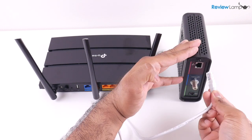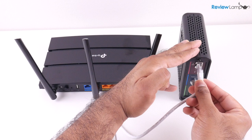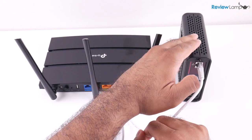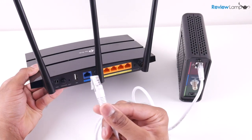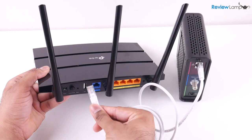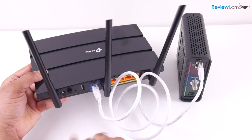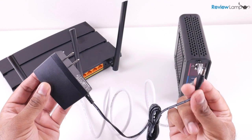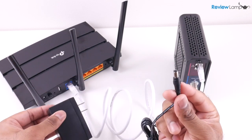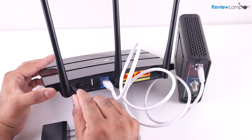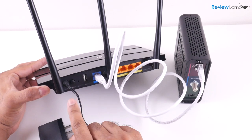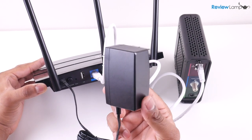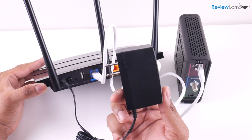So connect one end of the cable to the ethernet port on your modem and plug the other end into the blue port on your router till you hear that click. And now we're going to connect the power adapter to the router. Plug this end into the power port on the back of the router and then plug this adapter into a power outlet.